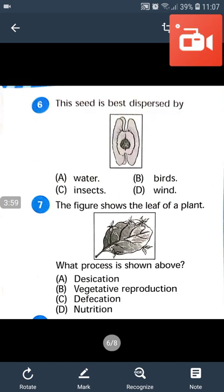Question number 6: The seed is best dispersed by wind. The winged seed of drumsticks gets dispersed by the wind.